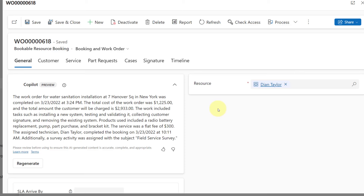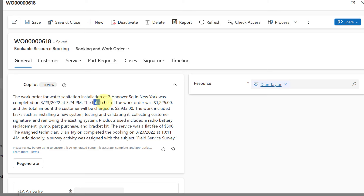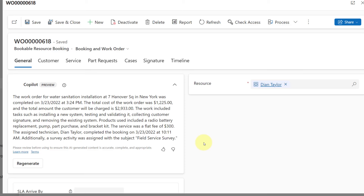I have not done any configuration for this Copilot summary on the booking record, so you can see there's a lot of great information already being brought in. It's showing the primary incident type, the address of the service account, when this work order was completed, total cost, total amount we'll be charging the customer, service tasks, products, who completed it, and services as well. But what if you wanted Copilot to look at some other information — maybe custom tables you're using?